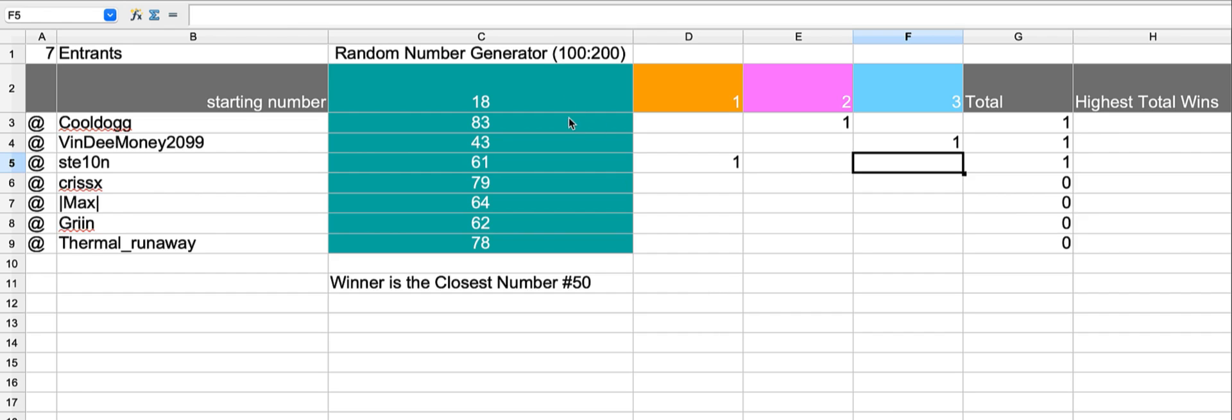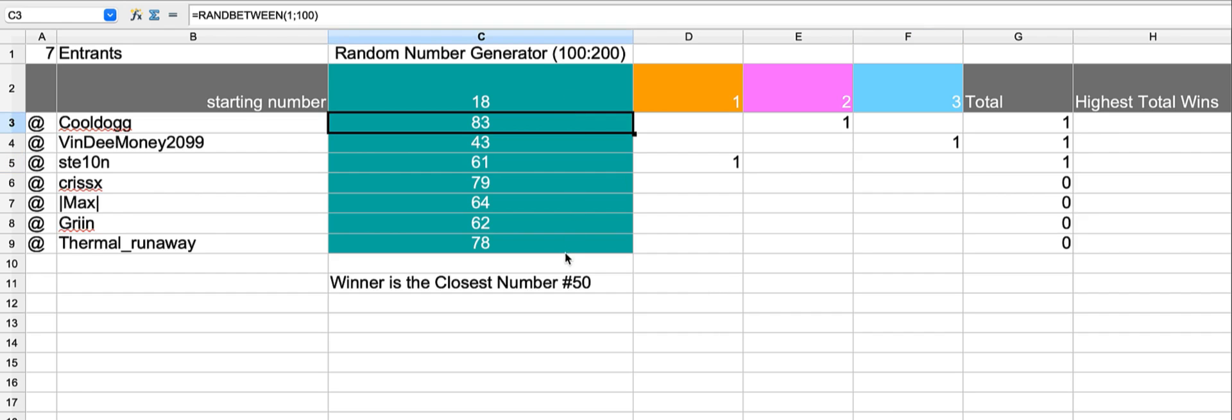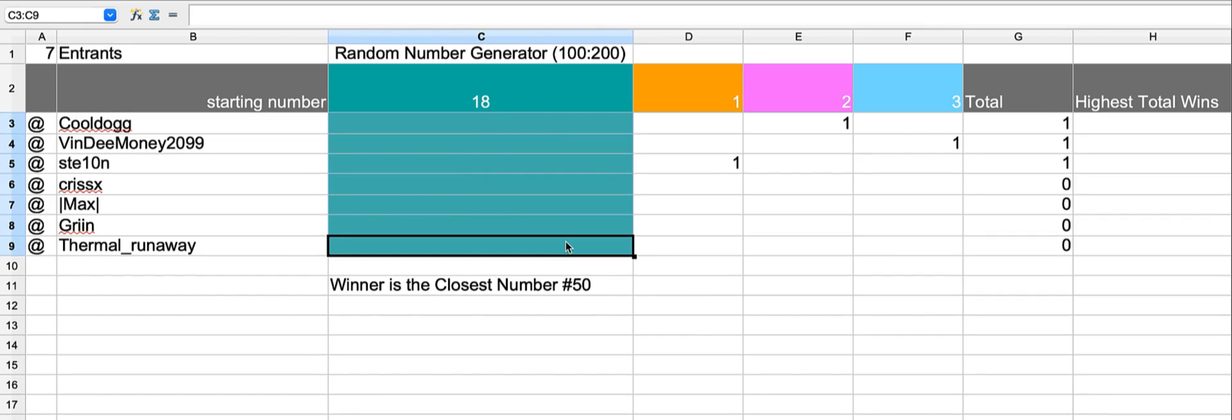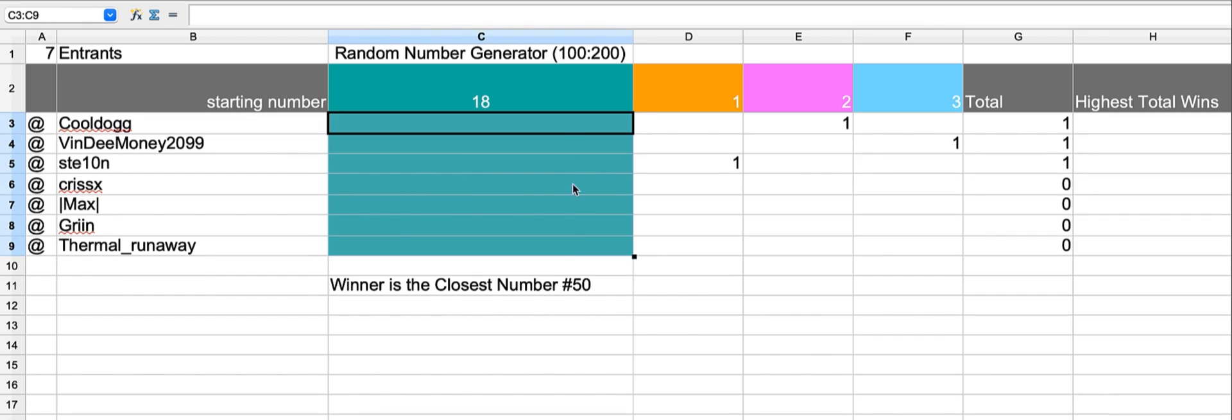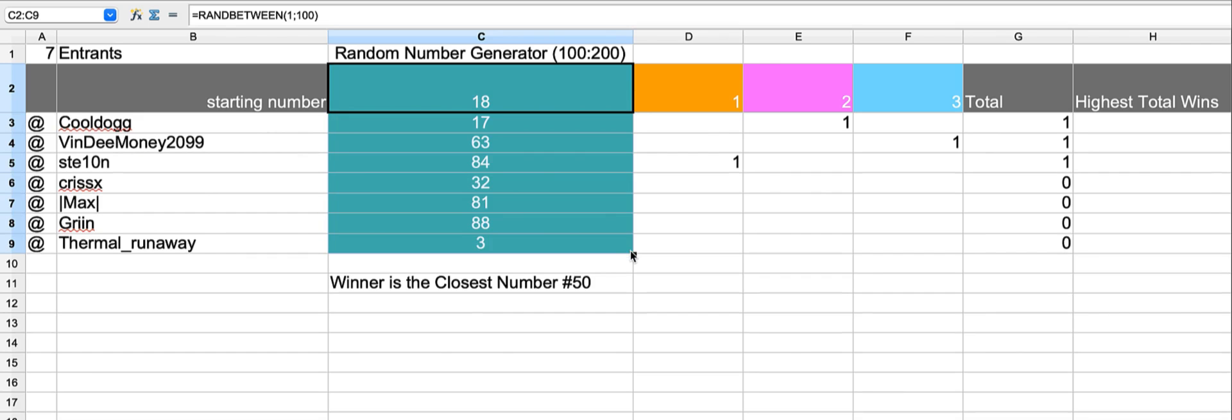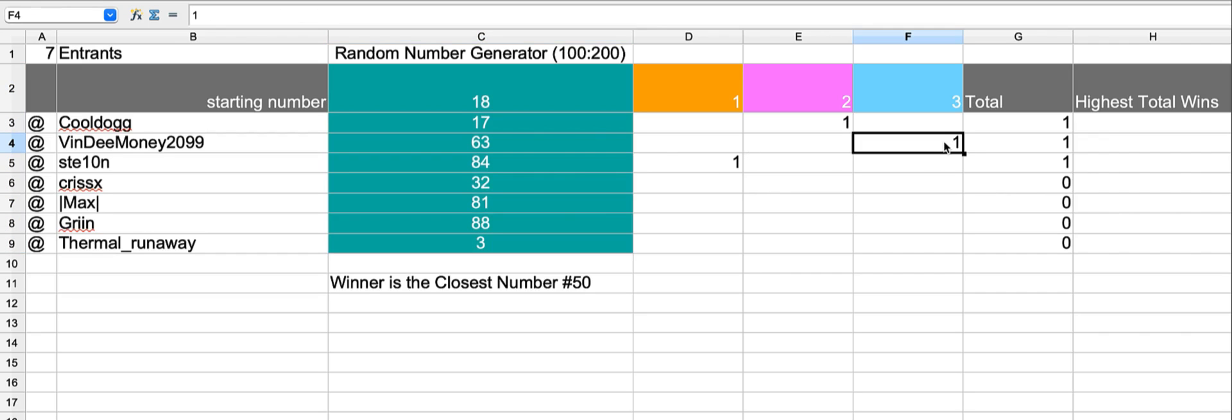Okay, we'll keep spinning until we get a winner. Closest number here to 50 is 63, 13 away. So we'll just pop a 2 in there.